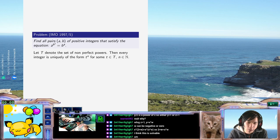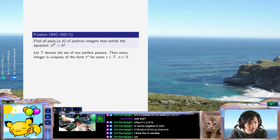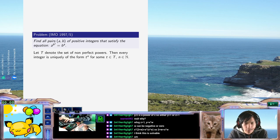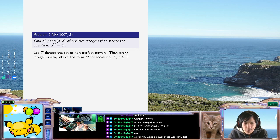Unless it's one — let's just throw out A equals B equals one as a solution. Henceforth assume A, B greater than one.